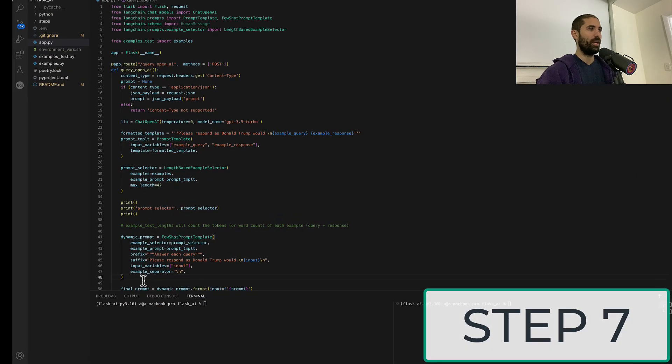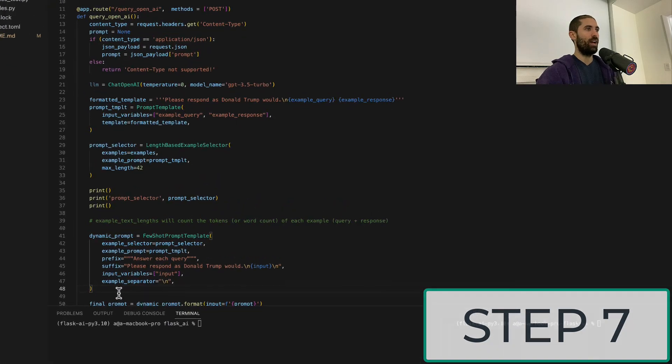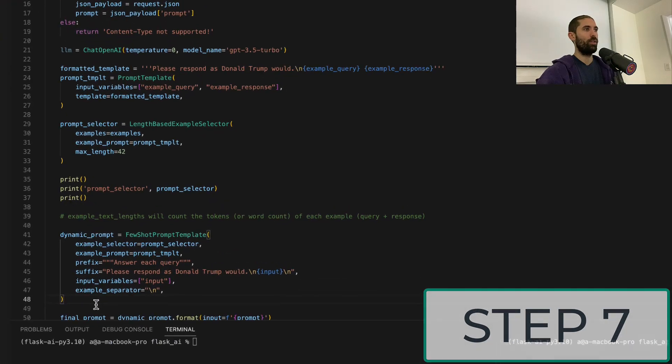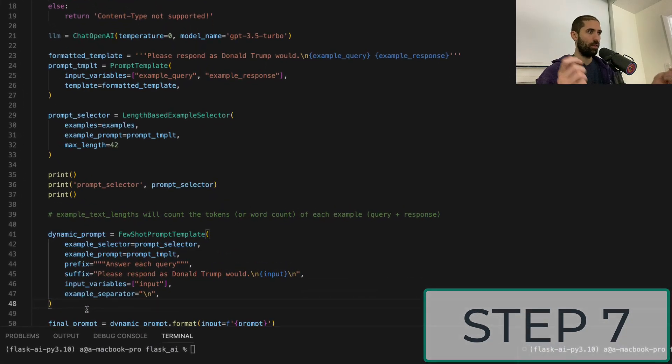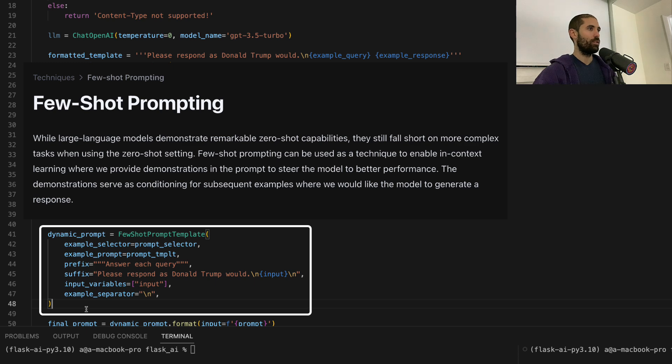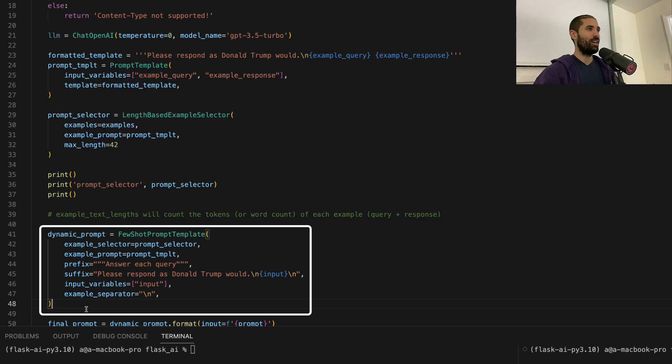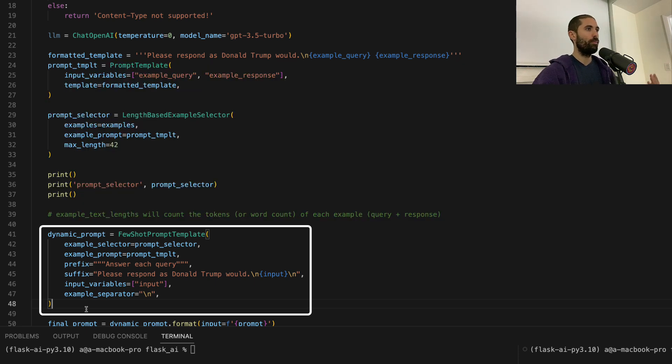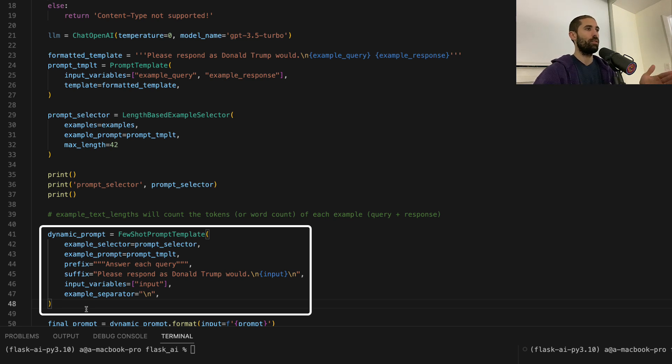Okay, now things are coming together. You can see that we've now included another class called few-shot prompt template class. So this is what ties everything together and builds our final prompt that we will send off to the model we're using.